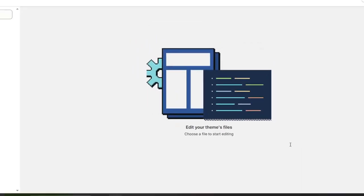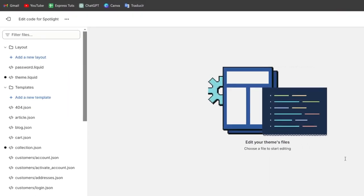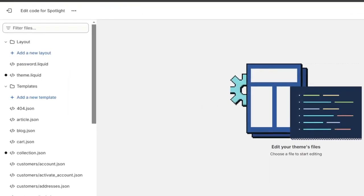Now here into edit code, what you can do is create a new template. Directly here in the theme editor, under the template directory, click into add a new template.